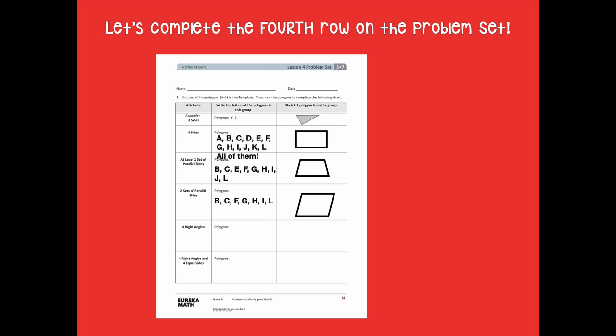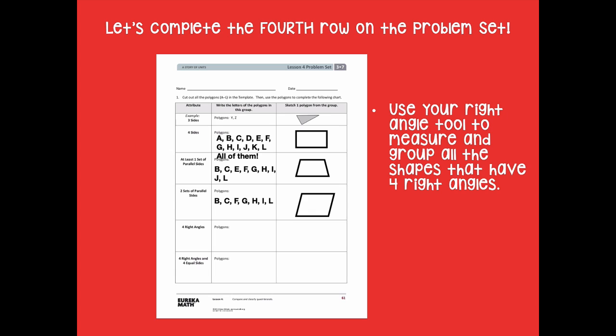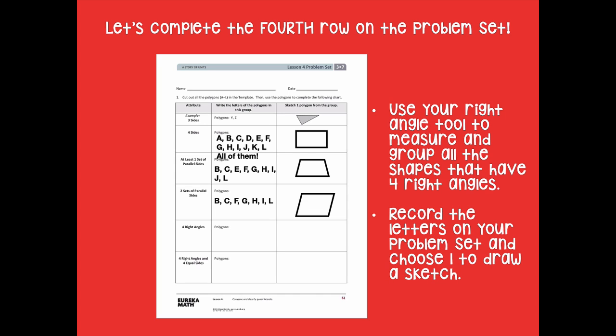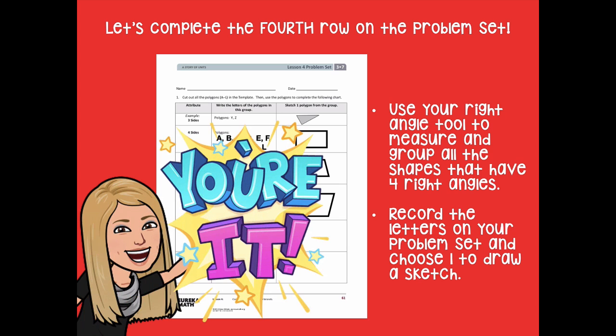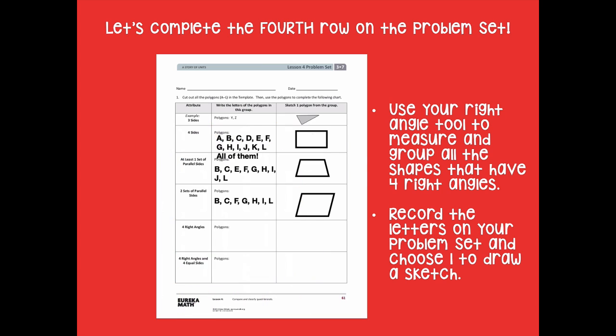Let's complete row four on the problem set. Use your right angle tool — your index card or sticky note — and measure the corners of each shape. Place the index card corner against each angle; if it doesn't line up perfectly along both sides, it is not a right angle. Find all shapes with four right angles. The answers are B, C, F, and H. Record the letters and sketch one.